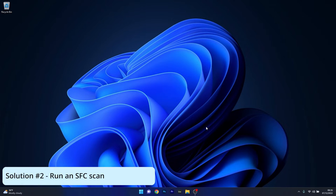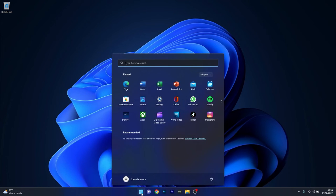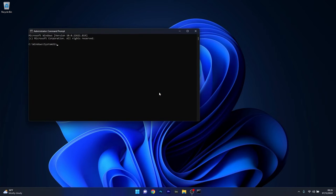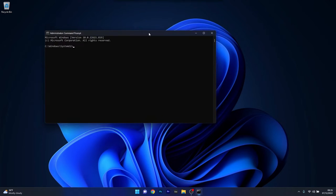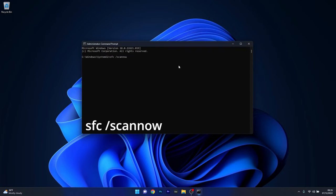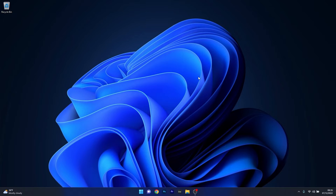Moving on, another useful solution is to run an SFC scan. To do this, press the Windows button, type in CMD, and run Command Prompt as an administrator. In the Command Prompt window, type in the following command, then press enter and wait until it's finished. Note that the process can take a bit of time, so don't lose patience. Afterwards, close the window, restart your computer, and check if the problem still persists.